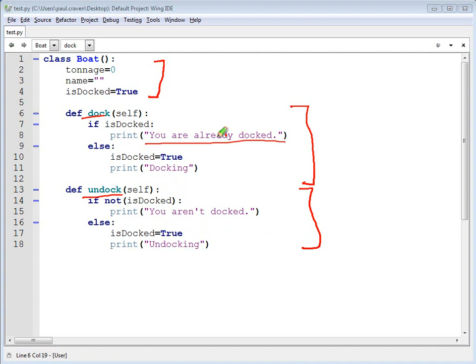This will allow me to have several different boats, and I can keep track if they're docked or not docked. And there are a lot of other things I could add to it, but we want to keep this simple for this particular demonstration.